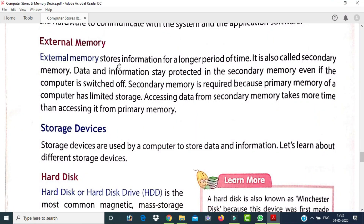External memory stores information for a long period of time and is also called secondary memory. Data and information stay protected in secondary memory even when the computer is switched off — they are not erased. Secondary memory is required because primary memory has limited storage capacity. Accessing data from secondary memory takes more time than accessing it from primary memory.